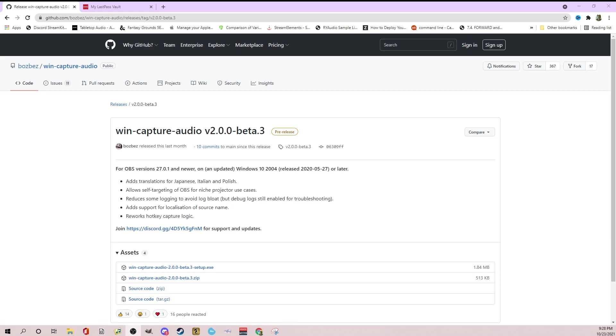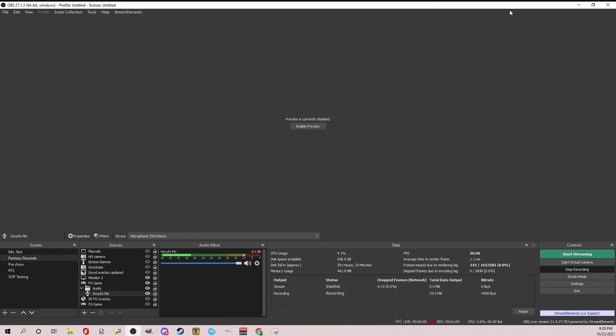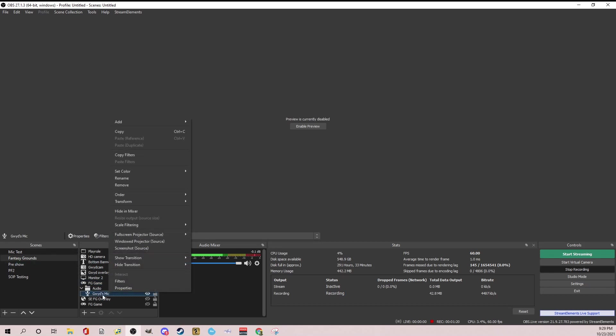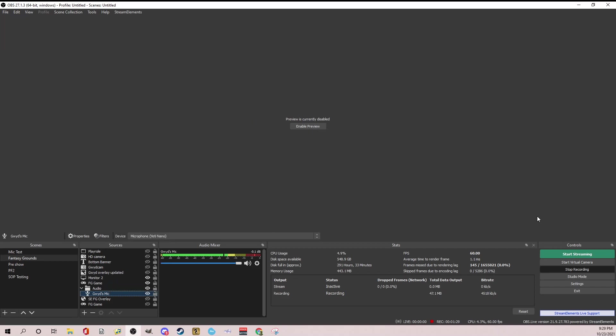And then I'm going to show you how to get your audio directly from your sound programs. So right now I have my standard Fantasy Ground scene up and running, but I've eliminated all my audio except for my mic so you could hear this. So what you're going to want to do when you come in here is you're going to right click, or you can just hit a plus to add, but go to add and you're going to add audio output capture. And actually before you do this,